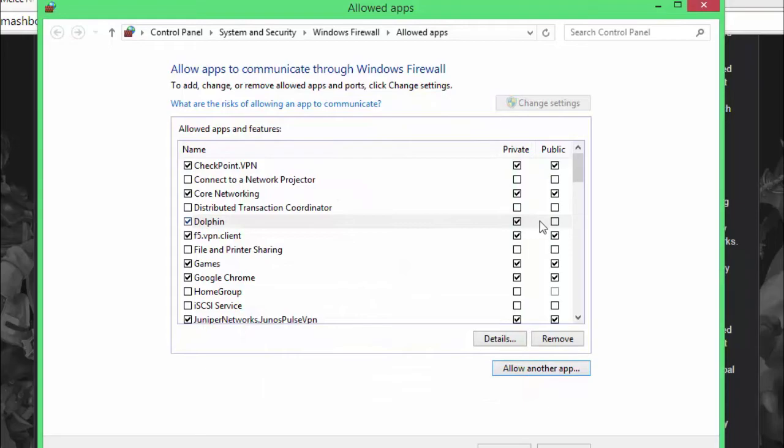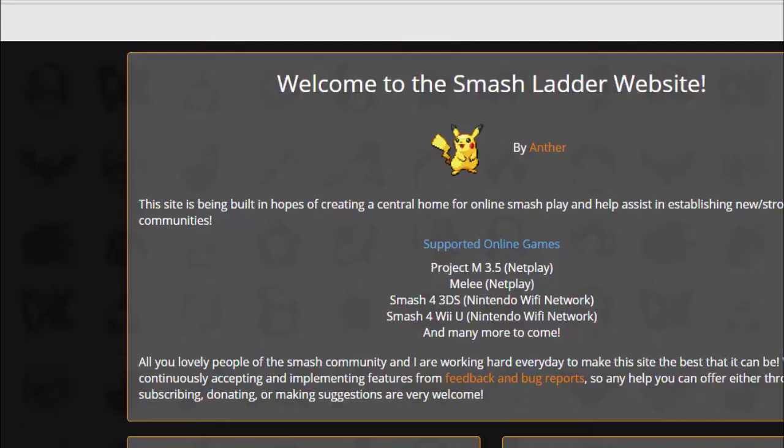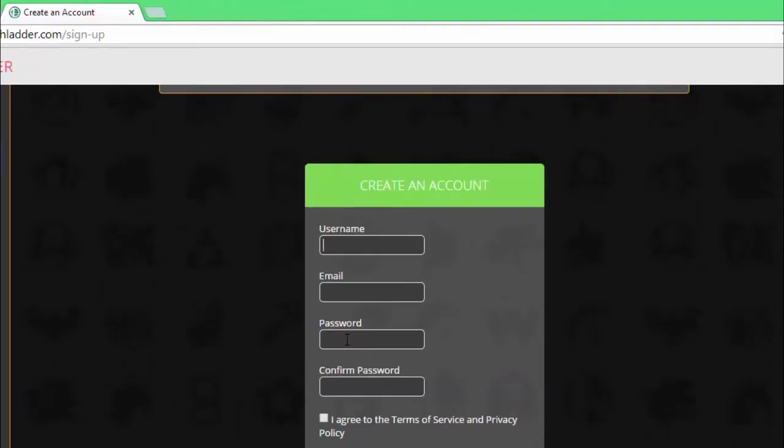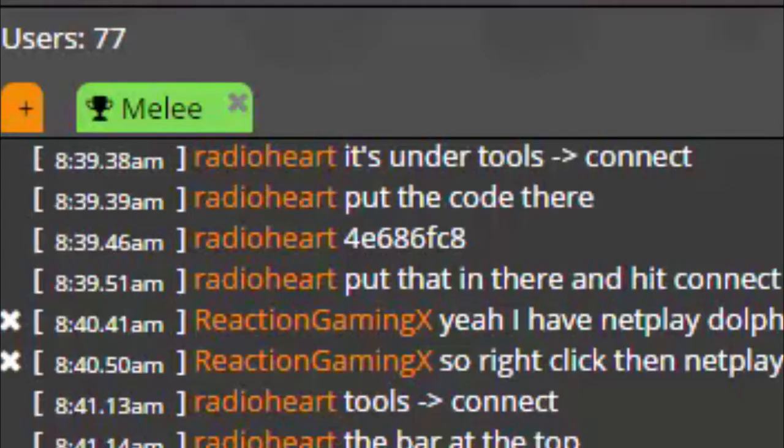Next up, create an account at the Smash Ladder website. Go to the Melee section, and you should be able to chat and ask someone for a match.